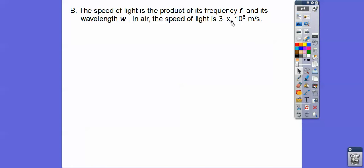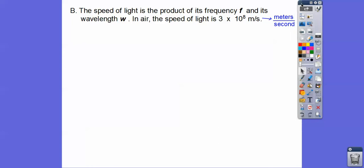That's 3 times 10 to the 8th — meaning move it 8 places. So it's followed by 8 zeros. That's a big number in meters per second. That's how fast light travels. So meters per second is what that represents.